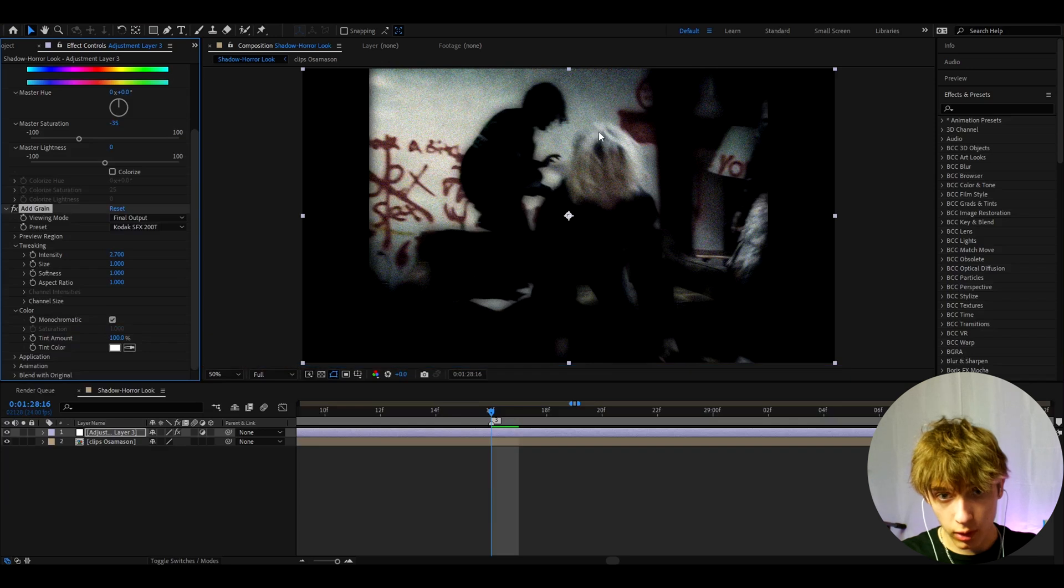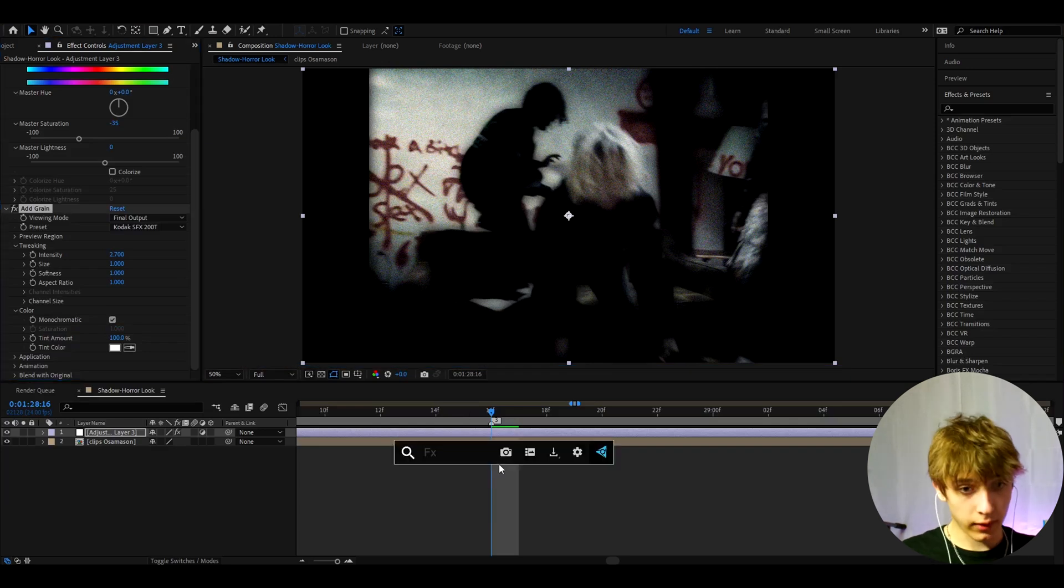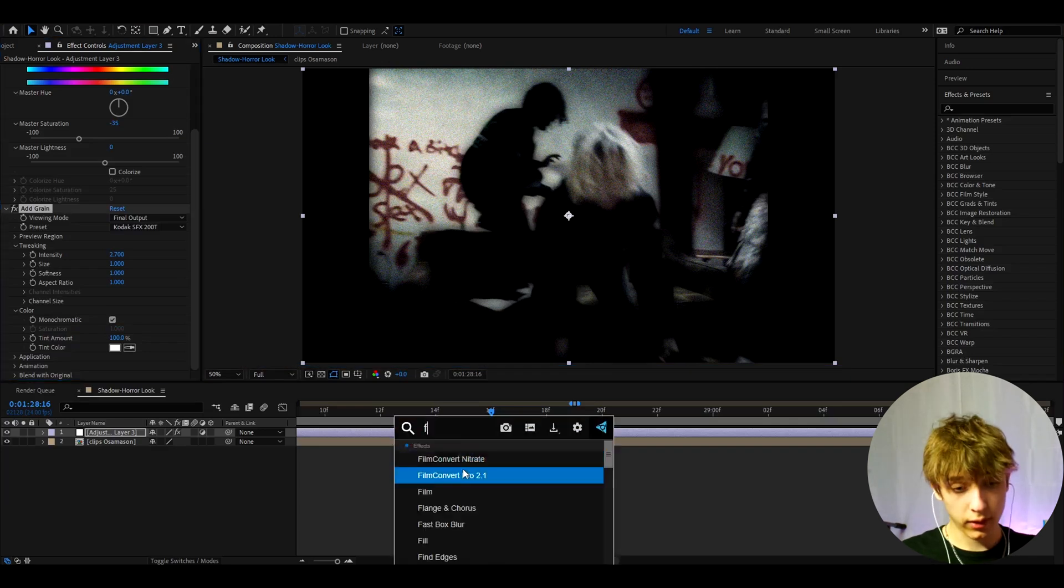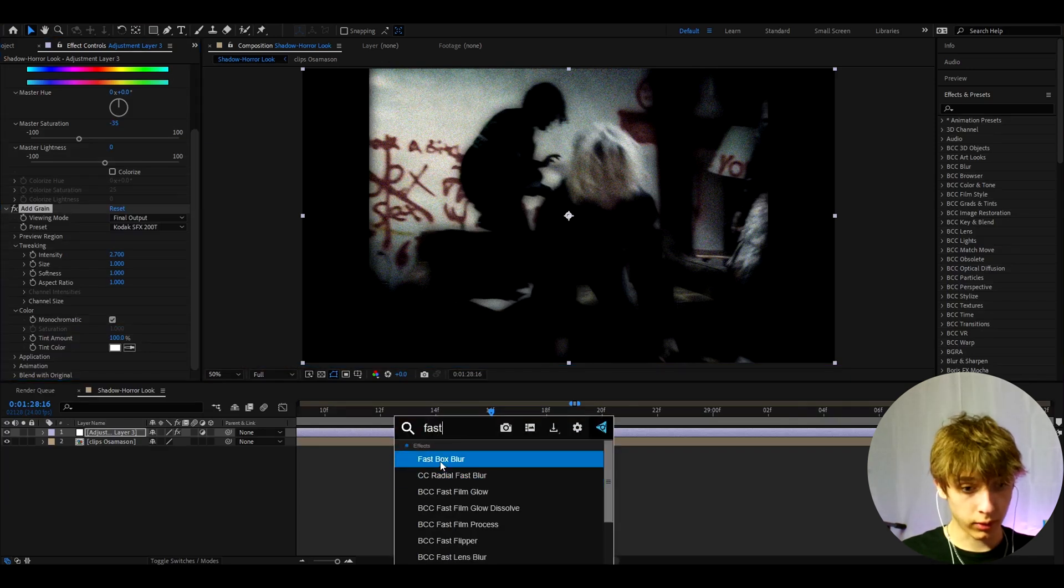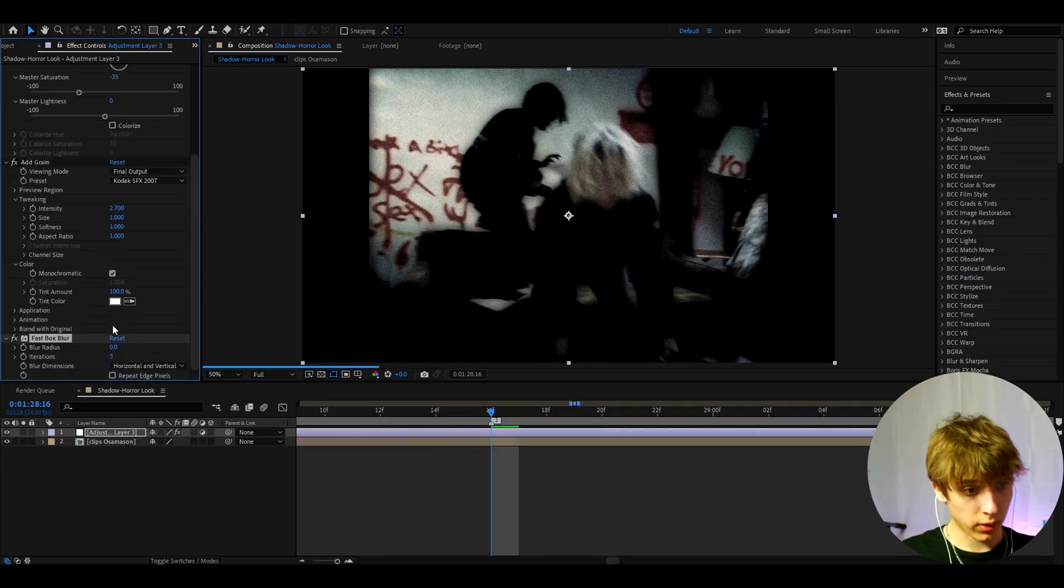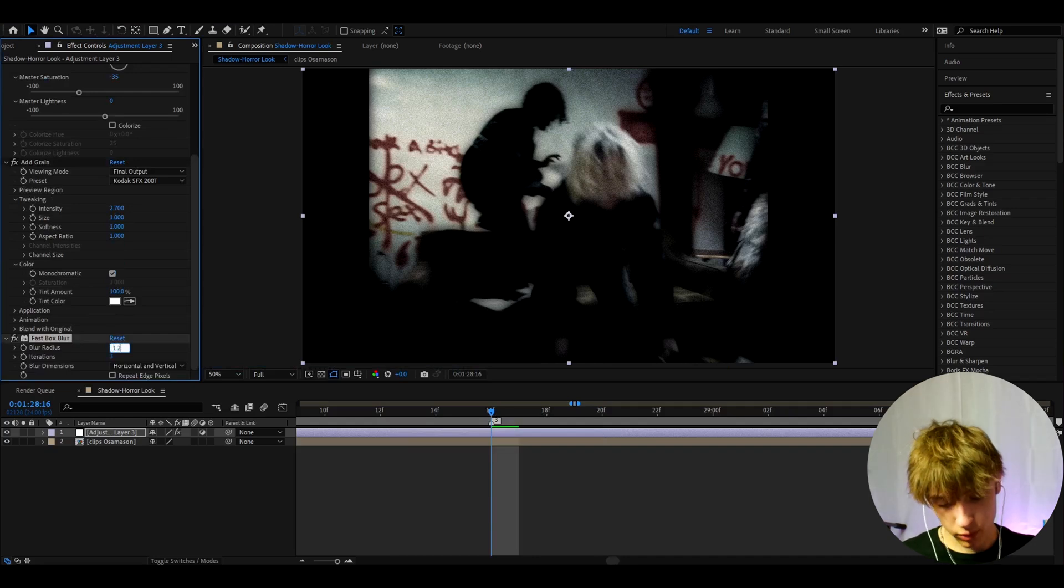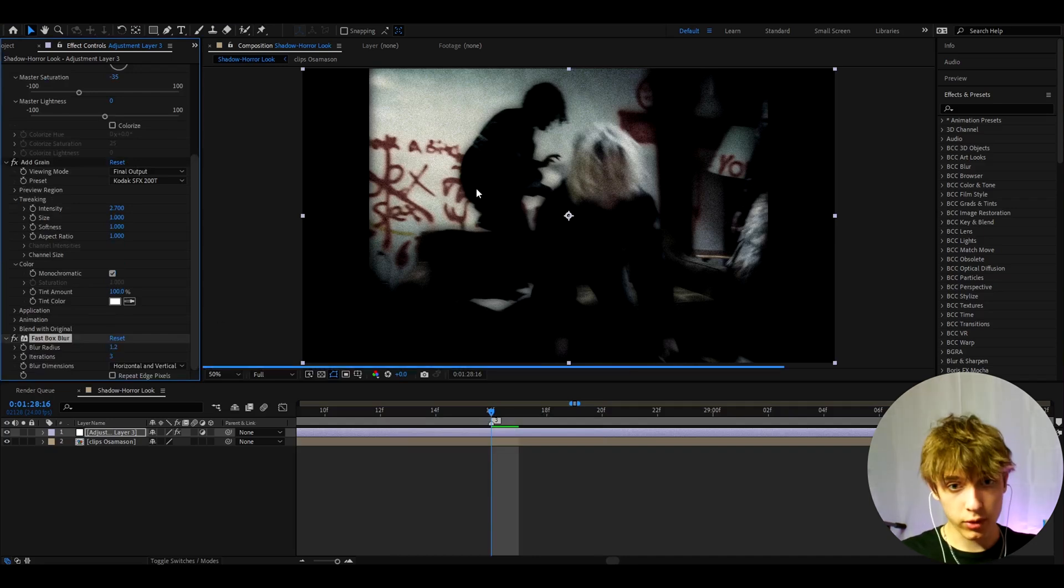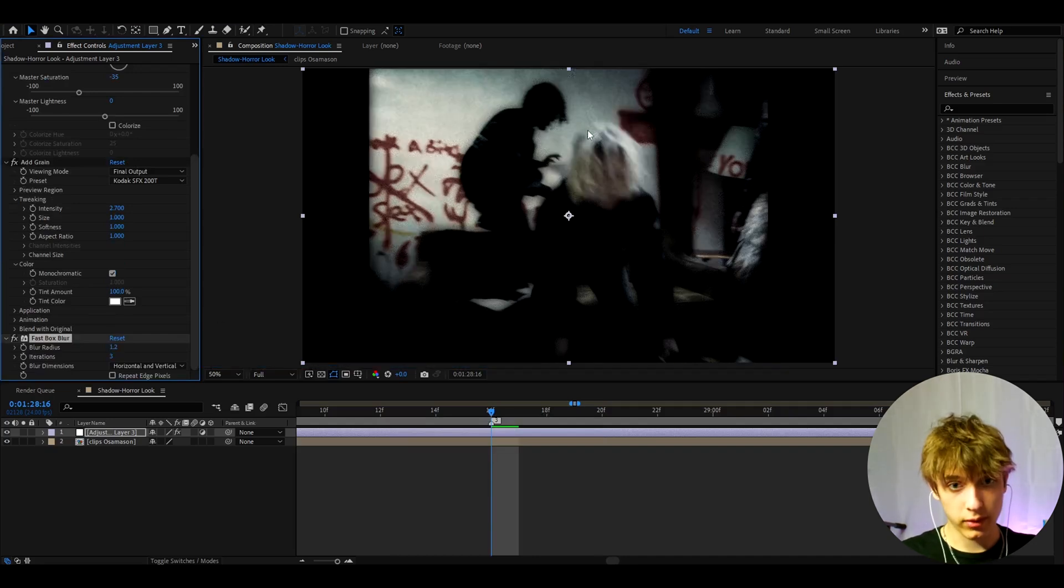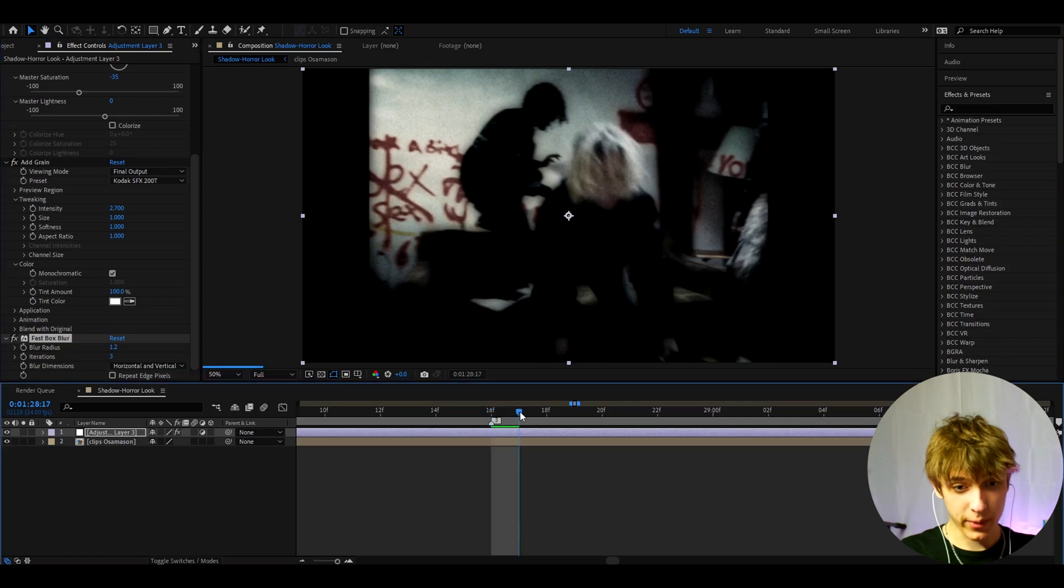Another effect I like to add here and I think is also really important is Fast Box Blur. Now the amount is going to be pretty low, it's going to be 1.2. But the blur is so important because now it starts to look kind of damaged and like really like a horror movie.